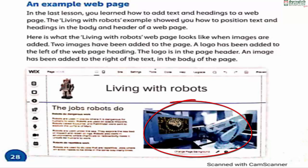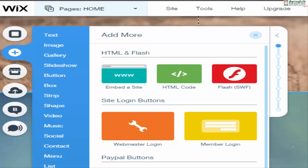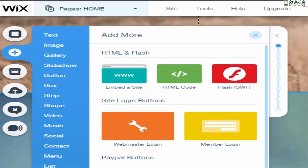Here are the steps to follow to insert an image on your own web page. Remember, the web page editor used in this book is Wix. If you are using a different web page editor, the menus and toolbars might be slightly different. Choose the 'Add an Image' option from the toolbar on the left of the screen, and use the free Wix images option.